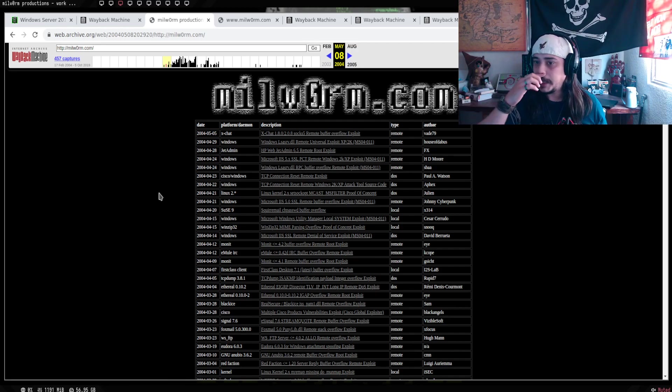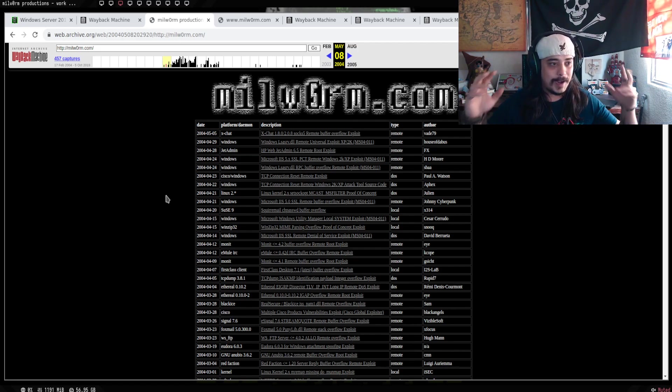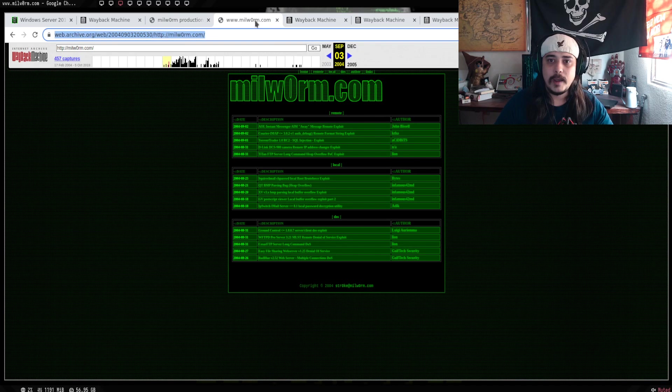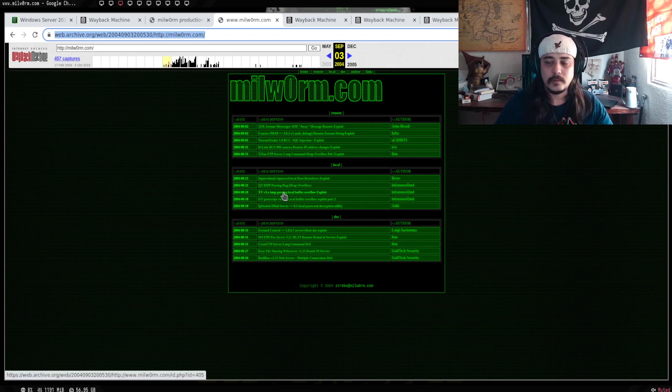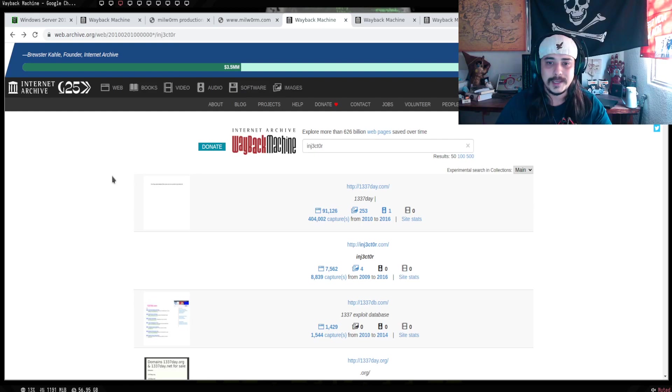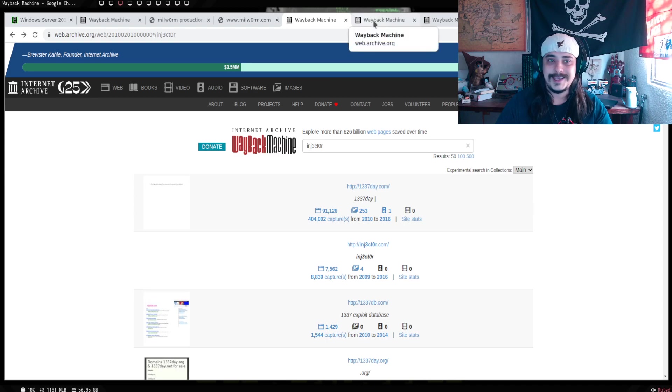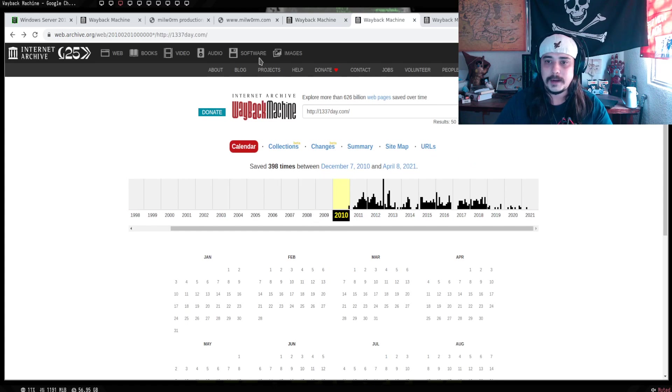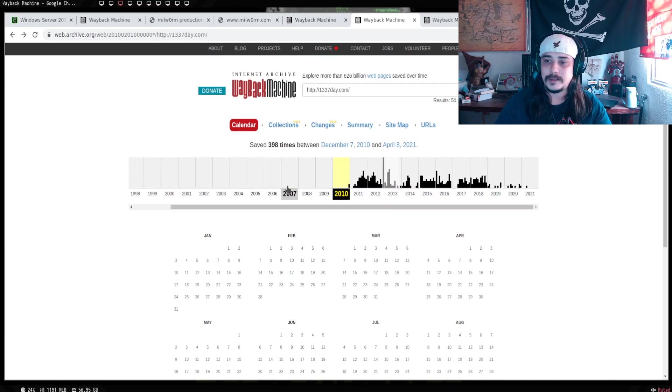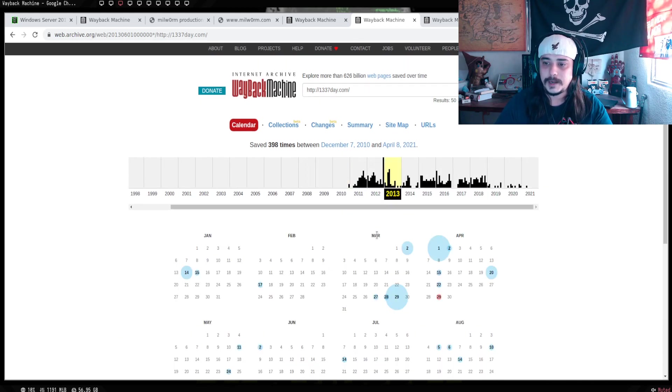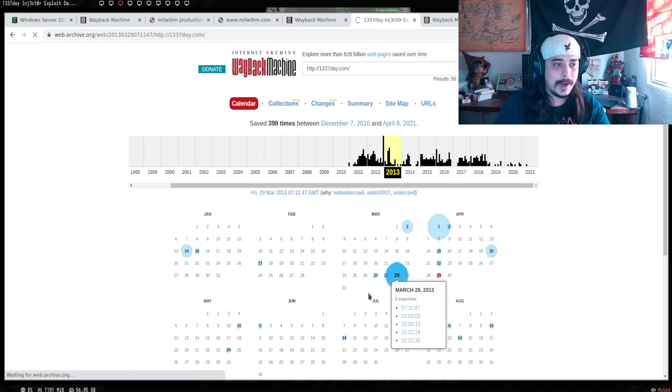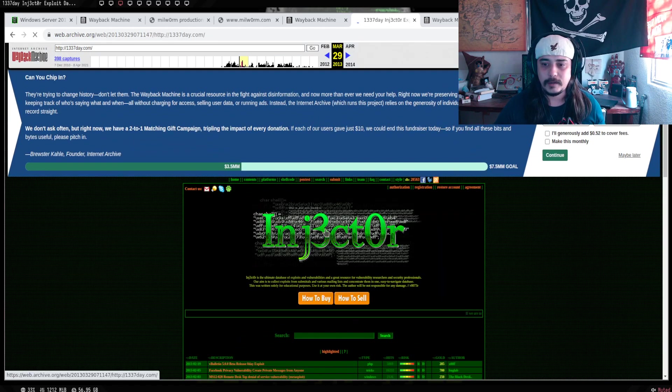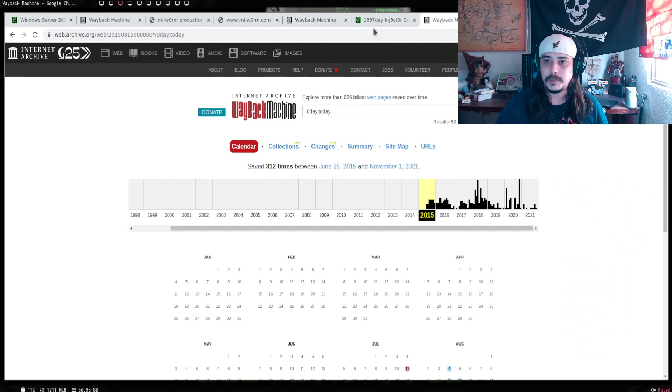Tenías que ponerte ahí el tiro, echarle un ojo al exploit, echarlo a andar, modificarlo. No recuerdo bien qué fue lo que pasó con los admins, que creo que por ahí se separaron. Y está lo que era Injector. Después, podemos ver que nace lo que era Elite Day, 1337day.com.